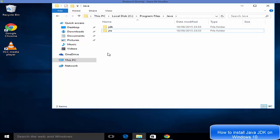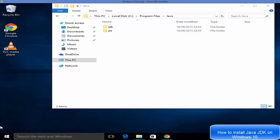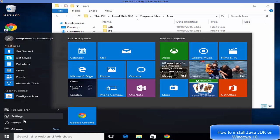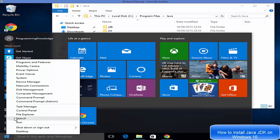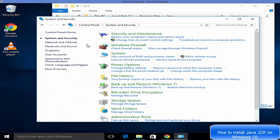Now that Java is installed, you need to set up the environment variable so that whenever a program looks for Java, it's automatically recognized. To set up the environment variable, right-click on the Windows button — not left-click, but right-click. Left-click opens a different menu, but right-click will show additional options including Control Panel.